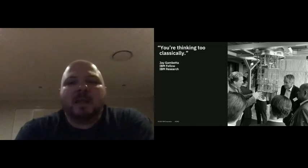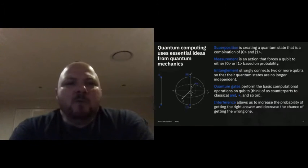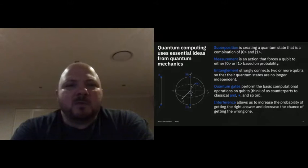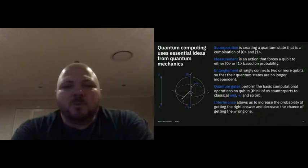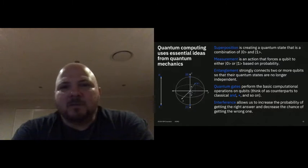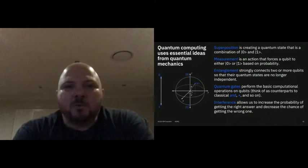What I want to do now is give you an overview of the essential quantum mechanical ideas that are going into creating quantum computing. There are five basic ideas we're going to talk about.